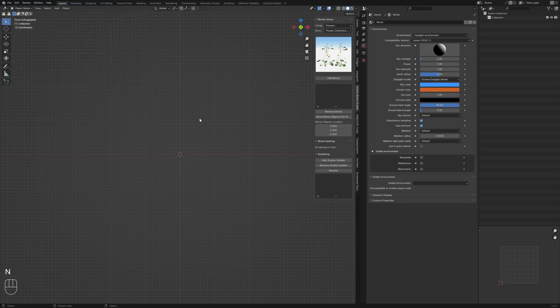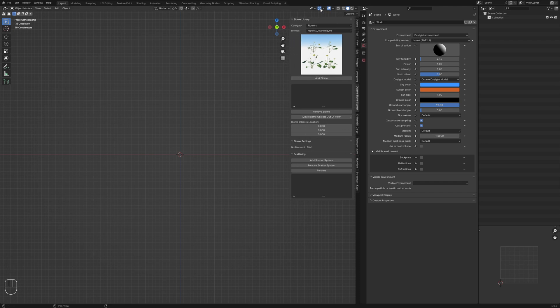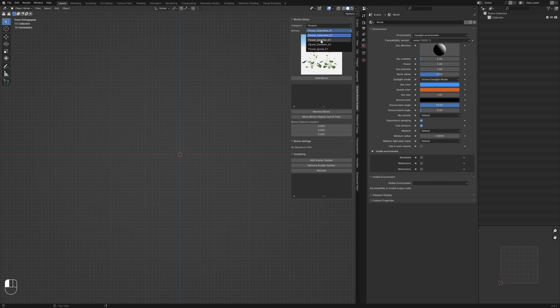To start, press N to bring up the properties sidebar. You'll see the biome library at the top with categories and biomes, and a small preview window showing the four different assets contained within each biome. If you don't see this preview to start with, you may just need to select one of the biomes from the list.